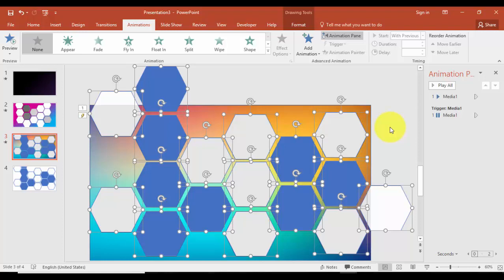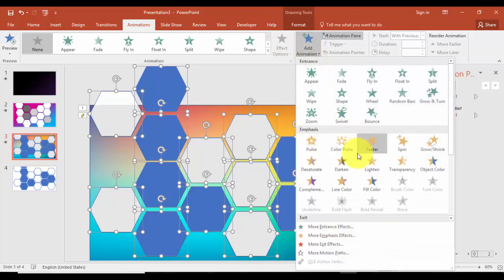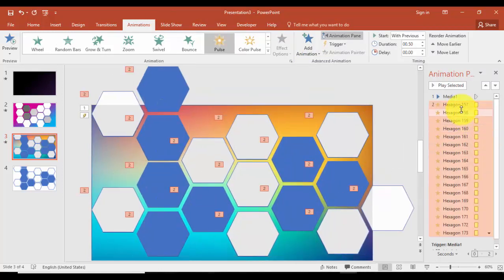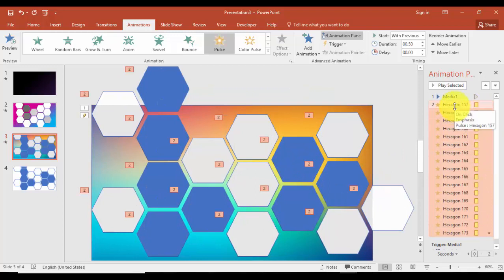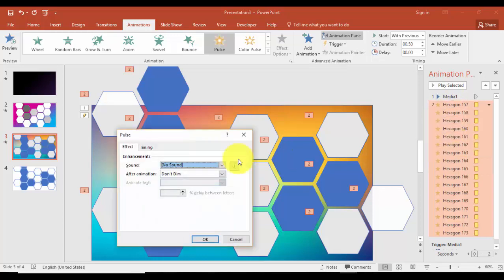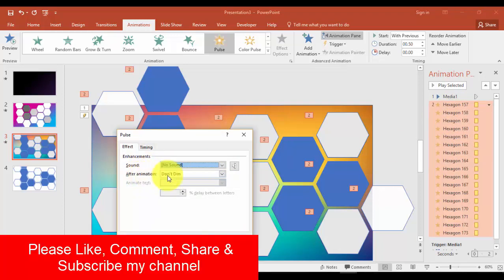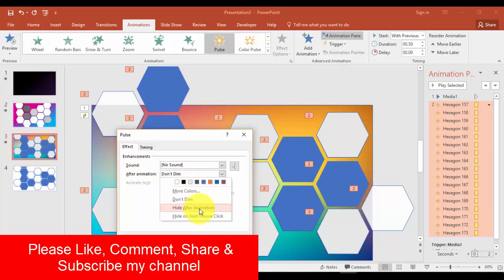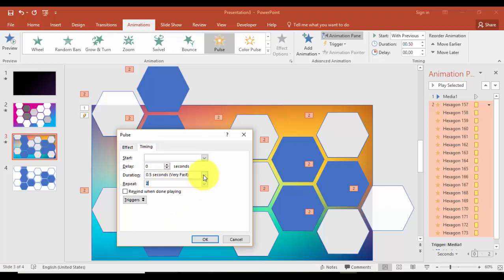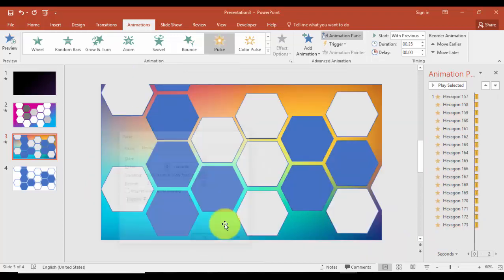I'm going to add some animation, add animation. I'm just going to say Emphasis, I'm going to add Pulse. You can see all the animation has been created here. I'll just say right-click, Effect Options, and say after animation I'll just say Hide After Animation and Timings make it very fast. I want this to repeat two times, I'll just make it 0.25 and click OK.